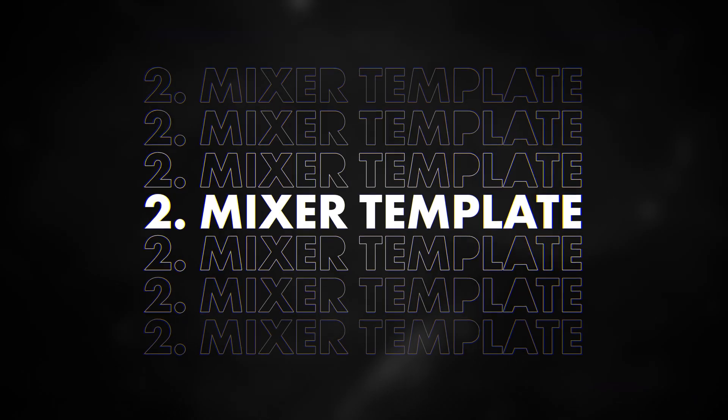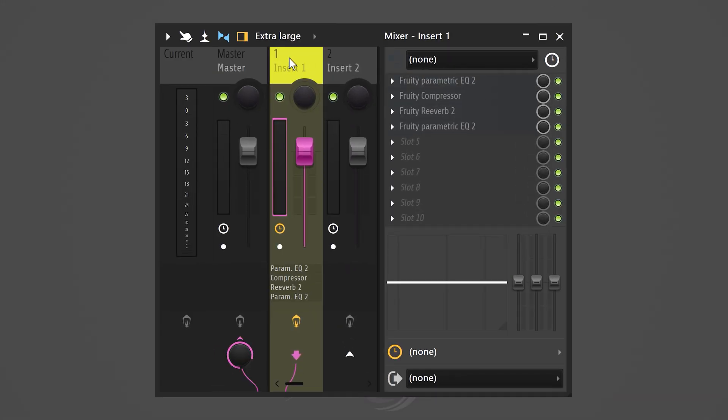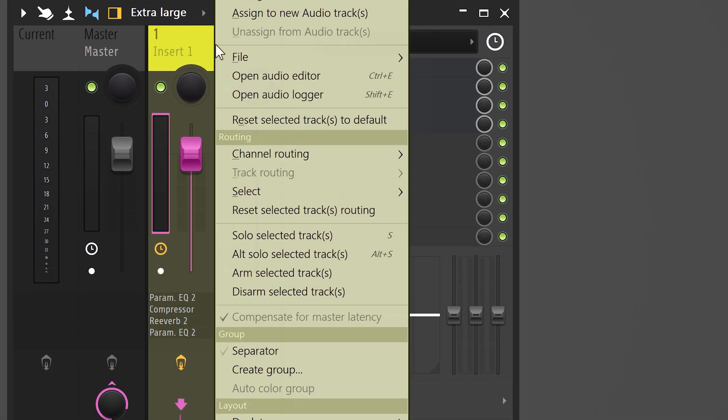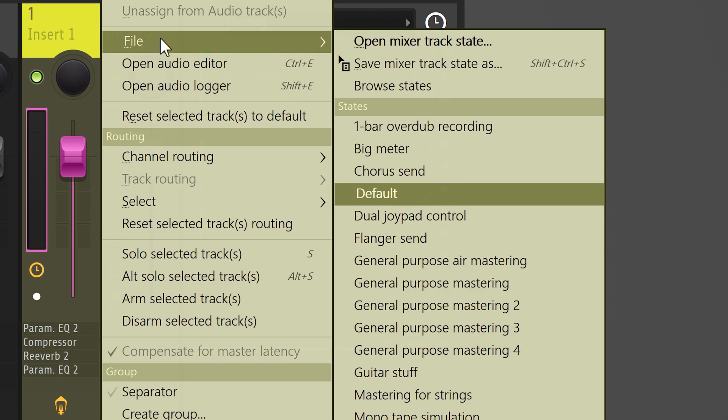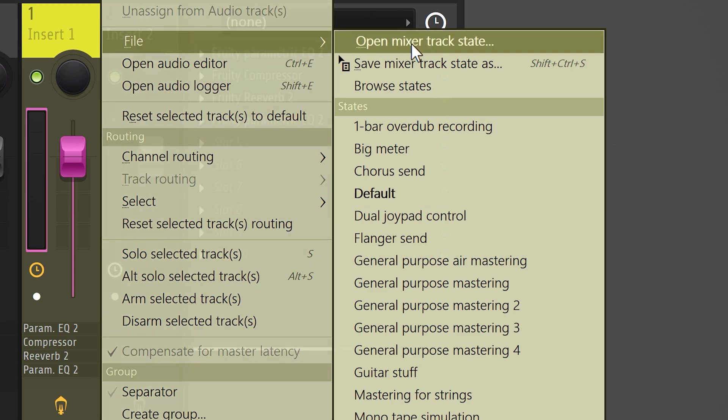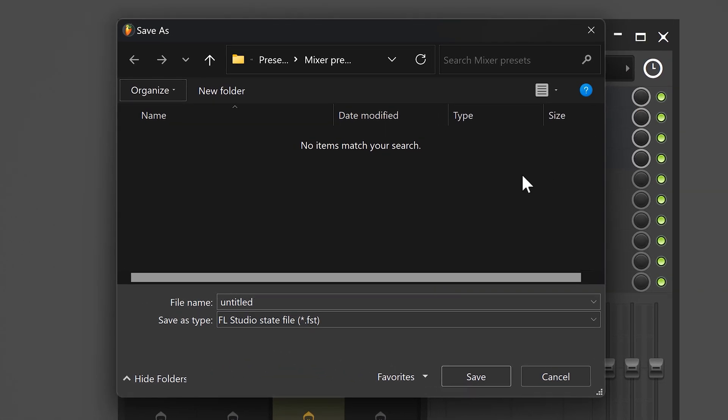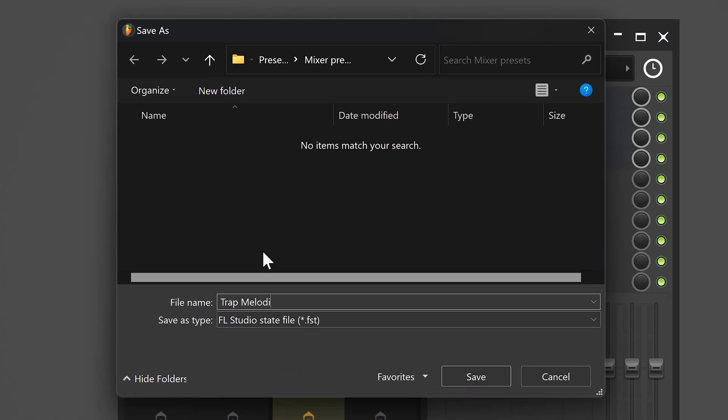Number two, mixer templates. Let's say you have an effect chain that works extremely well for you and you want to save it as a preset. You can do that by simply right clicking the mixer track, going to file and then choose save mixer track state as. Now, you can give it a name, for example, trap melodies and save it.